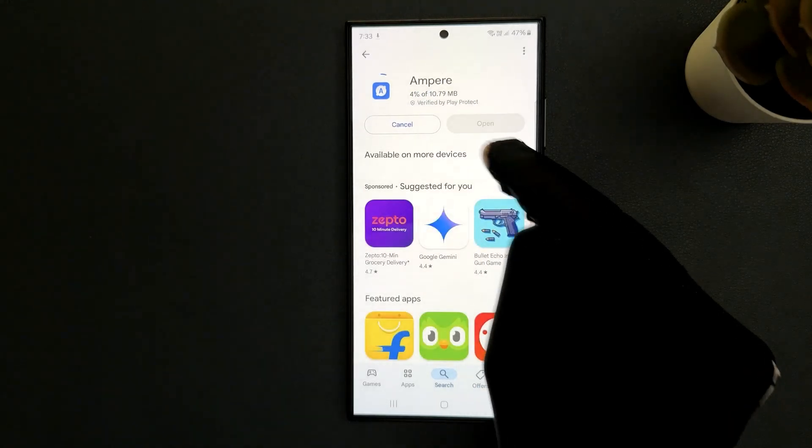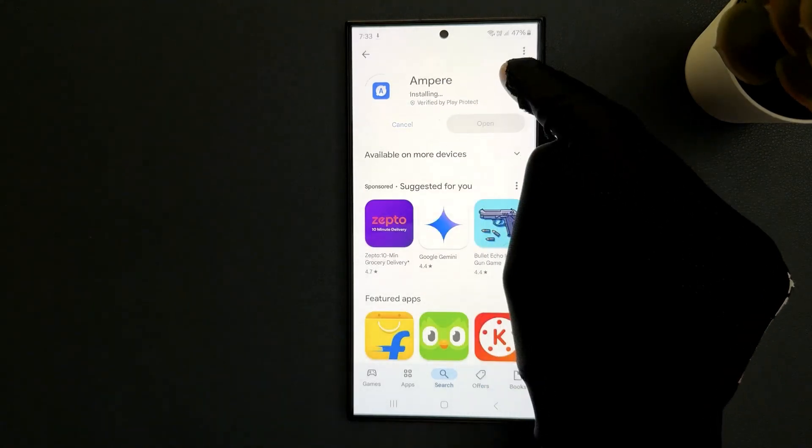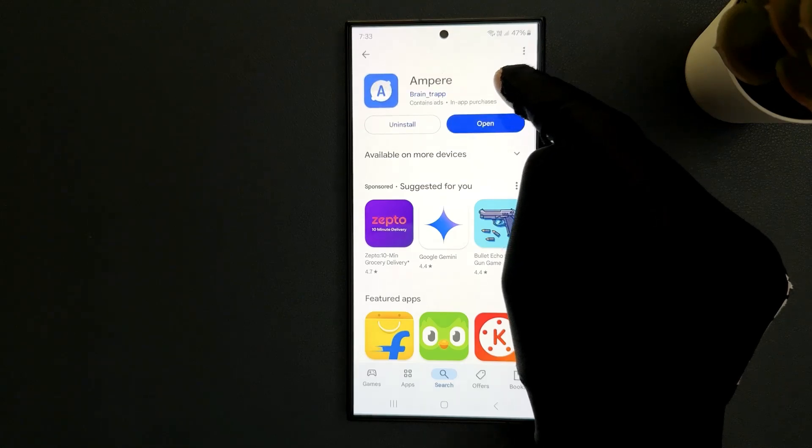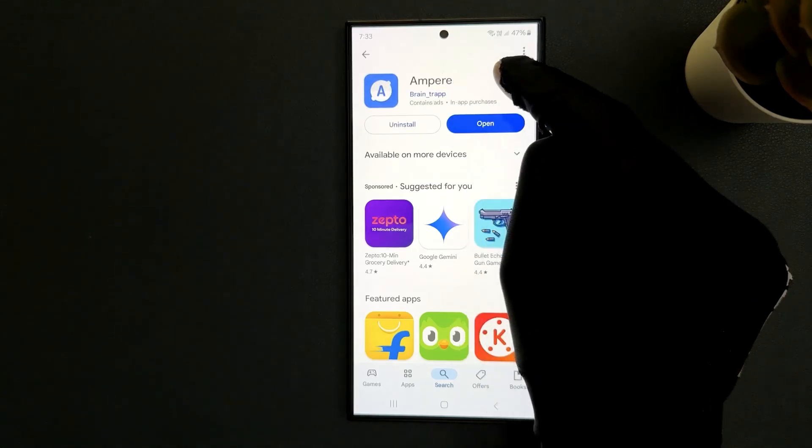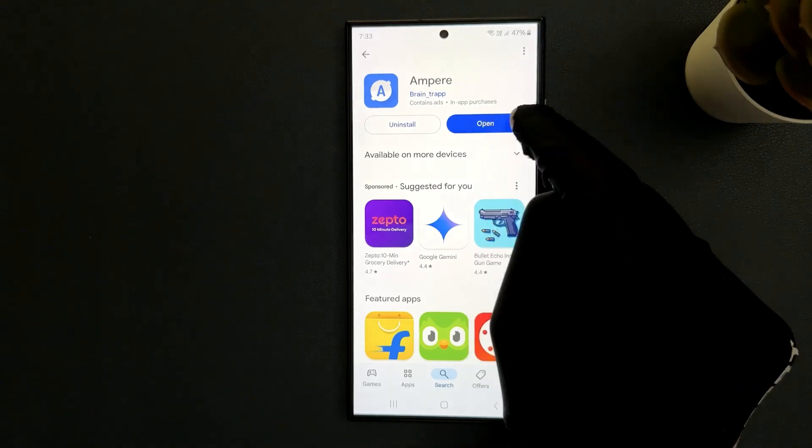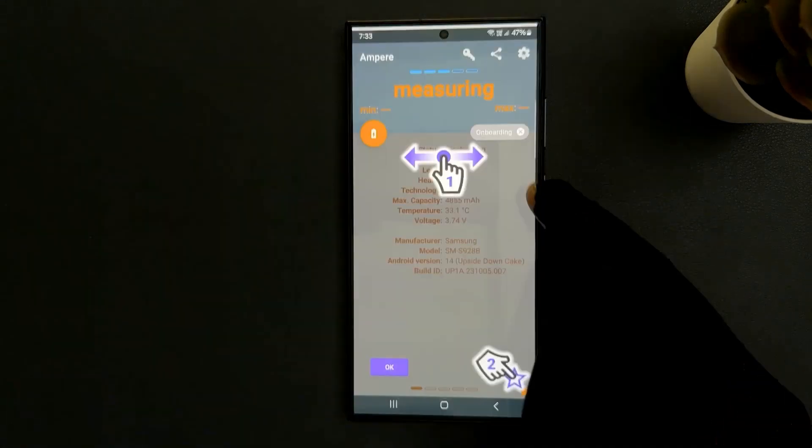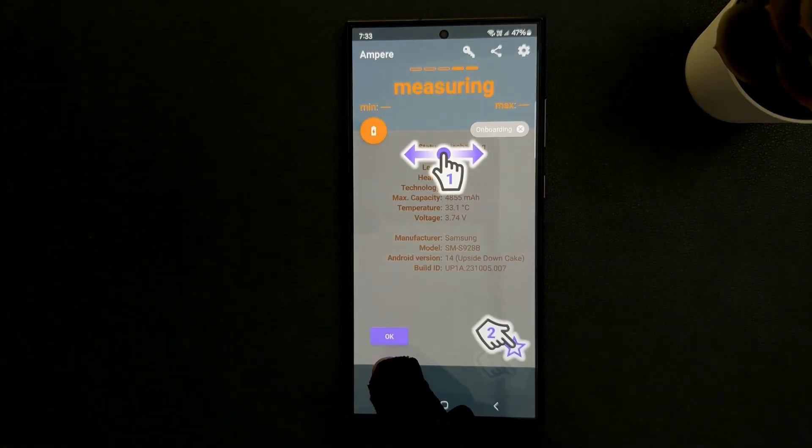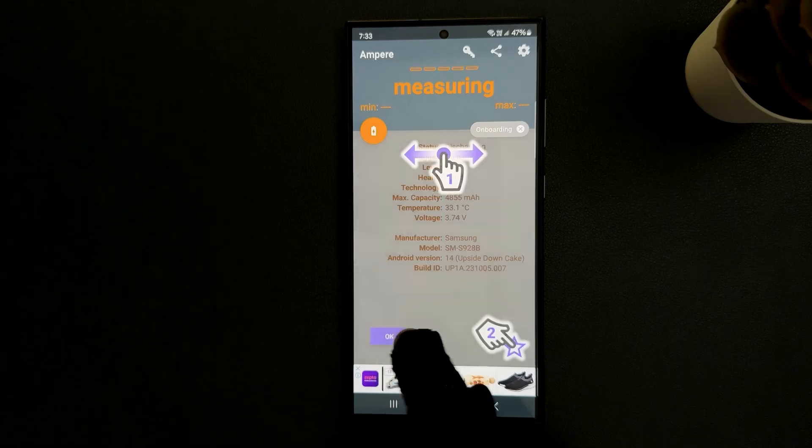It's installing, so wait for a few seconds. Now it's installed. To open the app just tap on the open button. It's opened, just tap on the OK button.